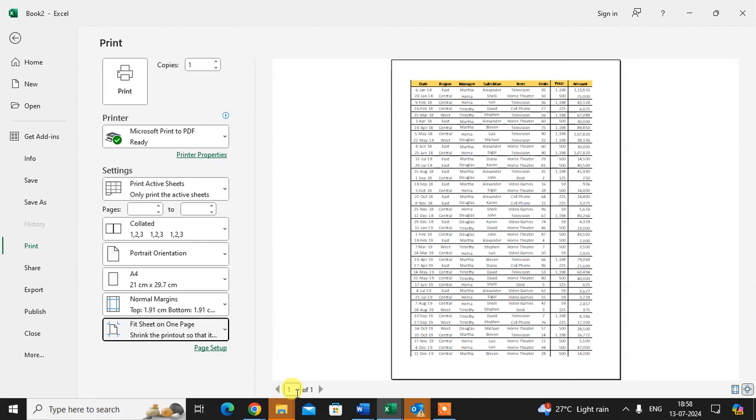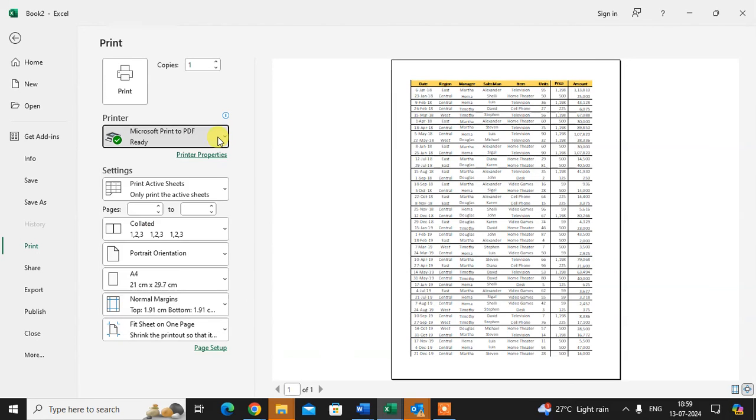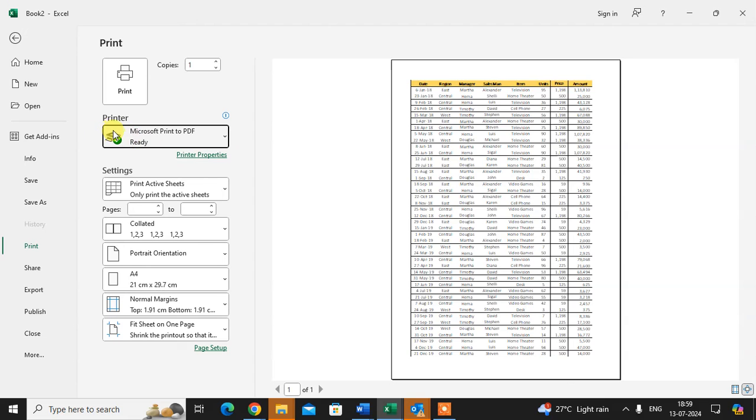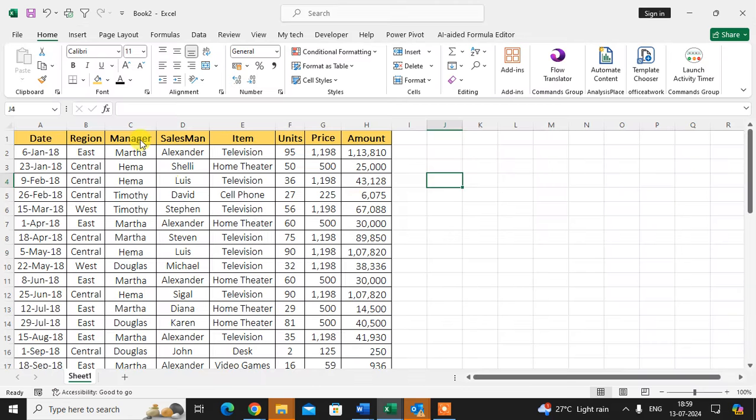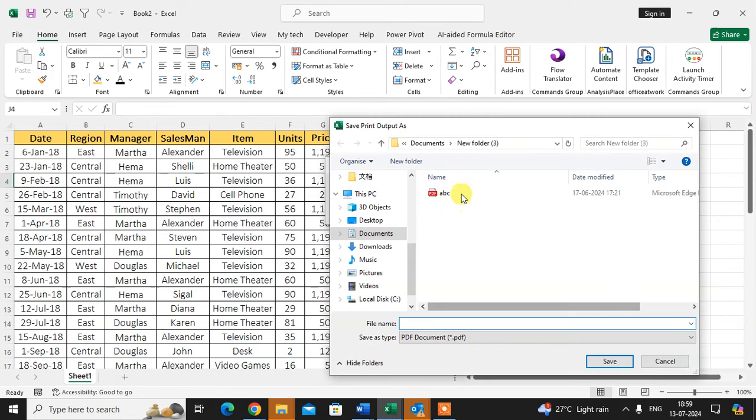Now you see only one page is showing and all data is set in one page. Here you can select the PDF option and click on print. Here you can save your data.